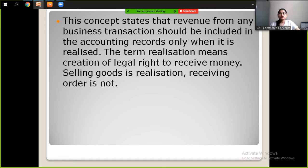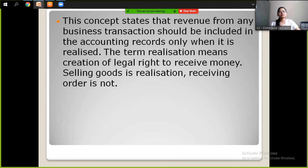This concept states that revenue from any business transaction should be included in the accounting records only when it is realized. For example, when you have 10 copies and you have sold 5 copies, the revenue is only for those 5 copies sold.